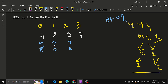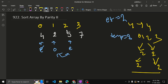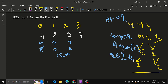Now swap the two numbers at the even and odd pointer positions, just as we did in the previous problem. To swap: store the value at the even pointer in a temporary variable, then set nums[even] = nums[odd], then set nums[odd] = temp. After swapping, the positions are corrected — for example, 2 and 5 get swapped.